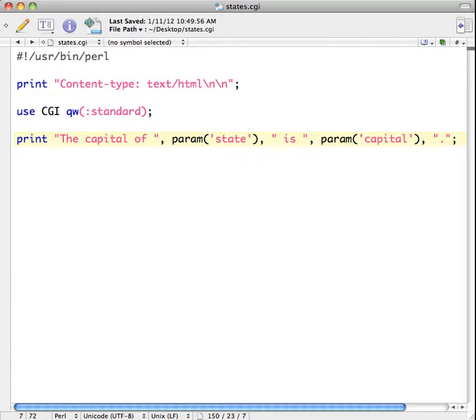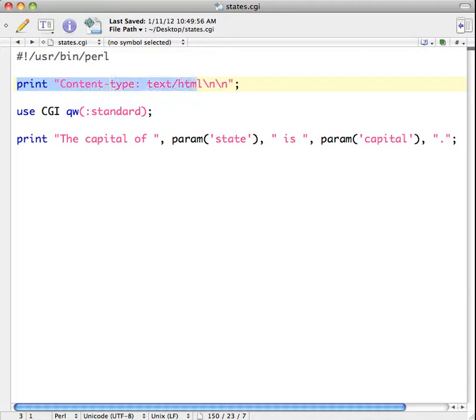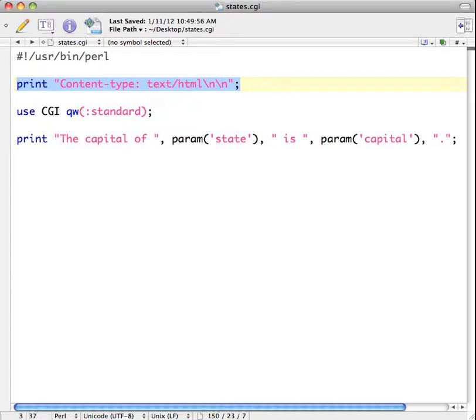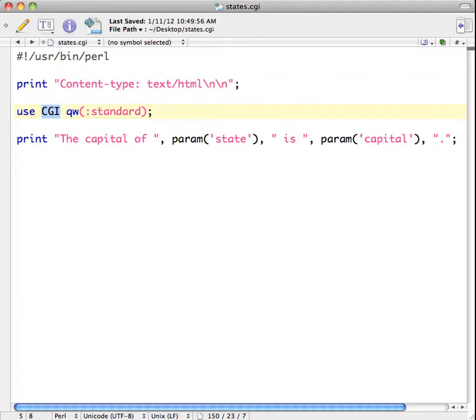So with this example, we have just a couple of basic things. We have the header information, which is this print line for the content type, which is required. So this is a content type header. And we have used the CGI module in order to let us access different methods and to parse data that's being sent to our script.